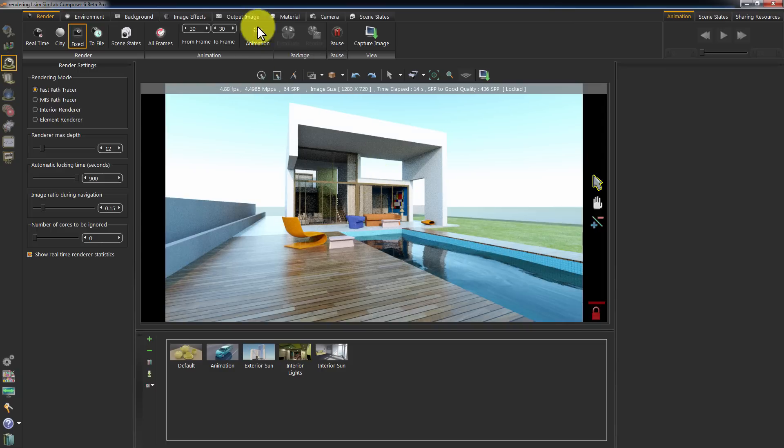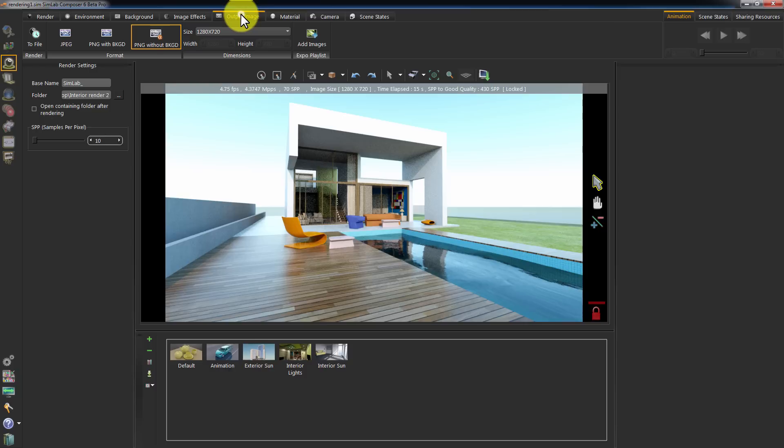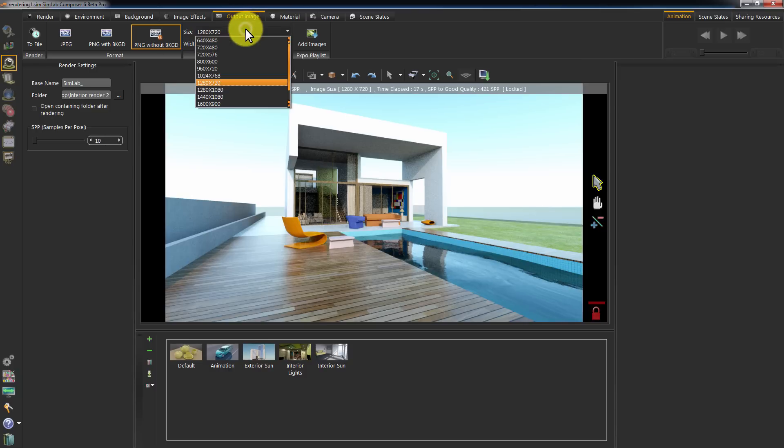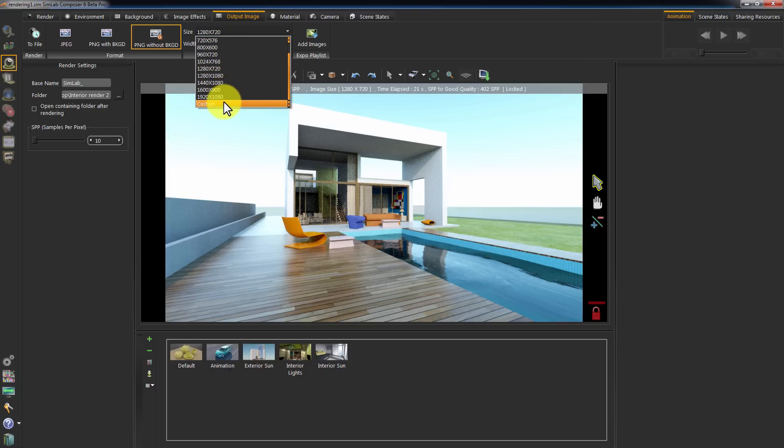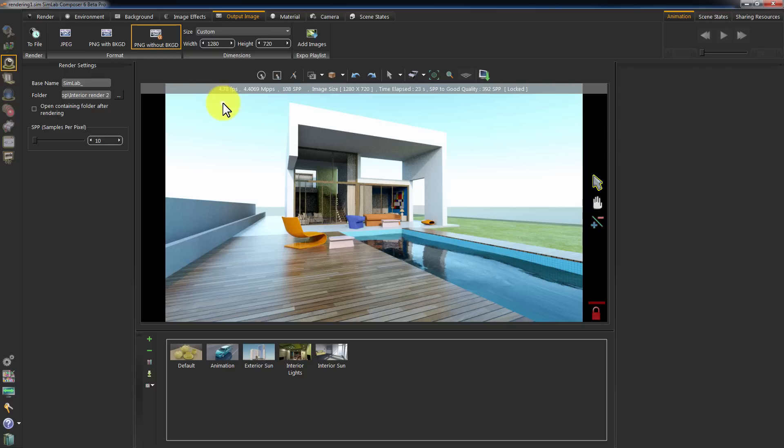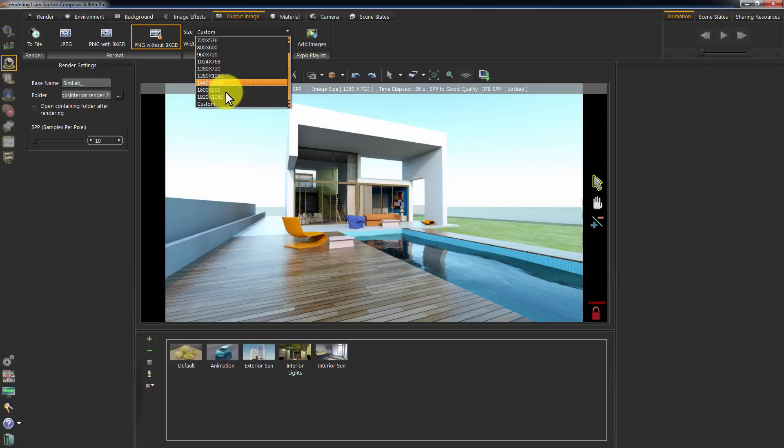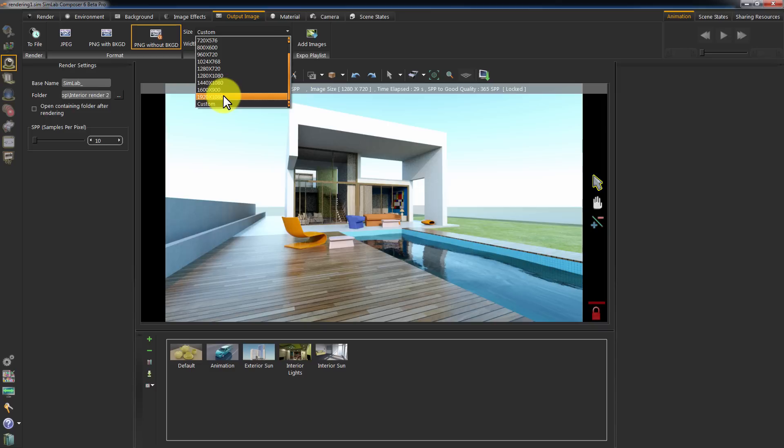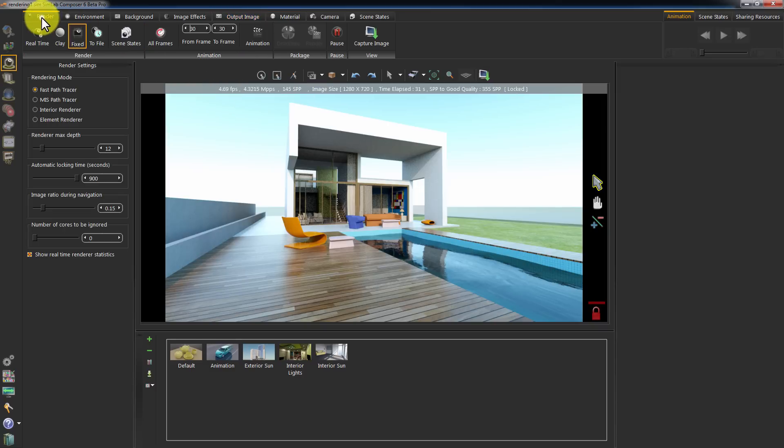Click on Output Image under Rendering to change the resolution. You can select the image's size from the drop-down menu. Or click Custom and set the width and height to a value of your choice. Set this to Full HD. Render the scene using the fixed renderer.